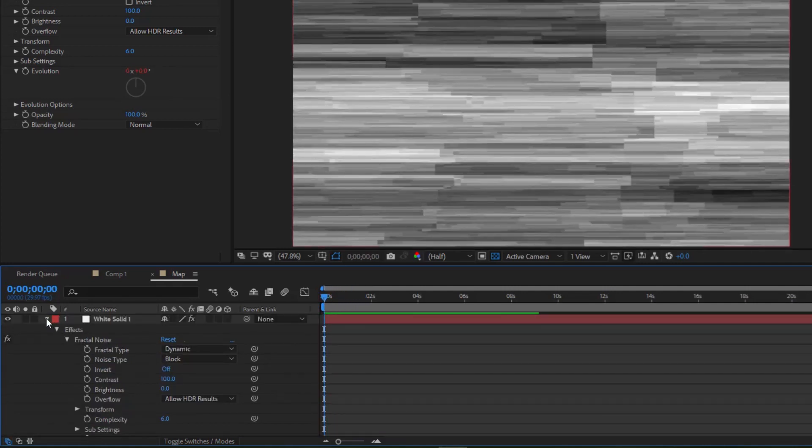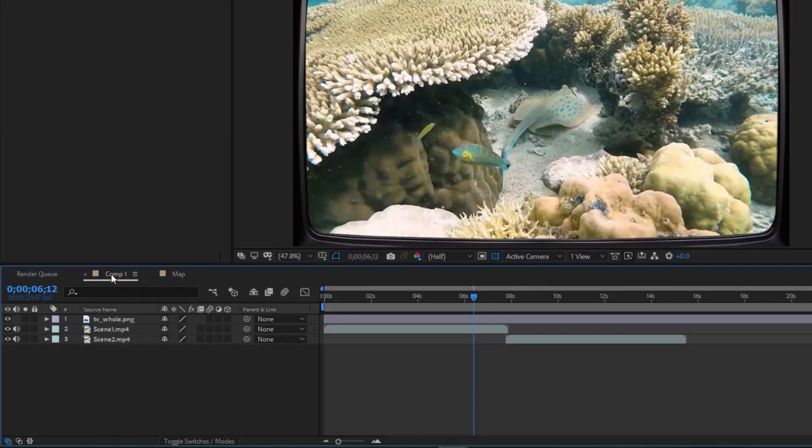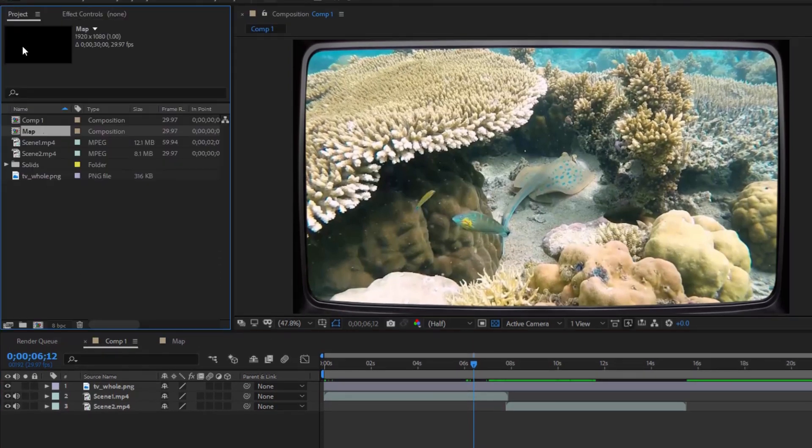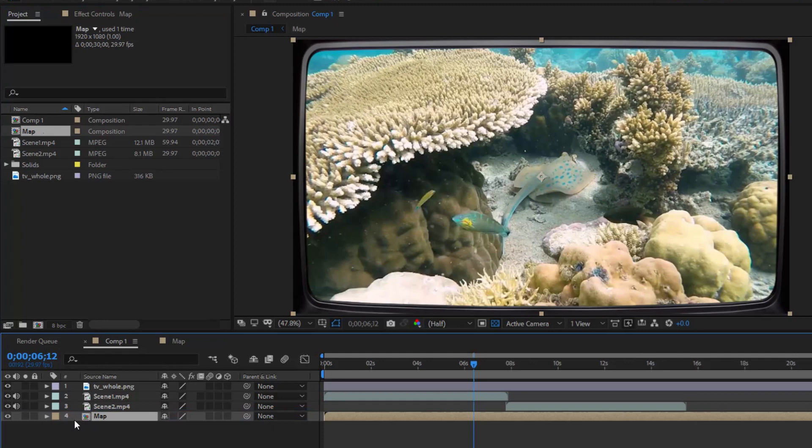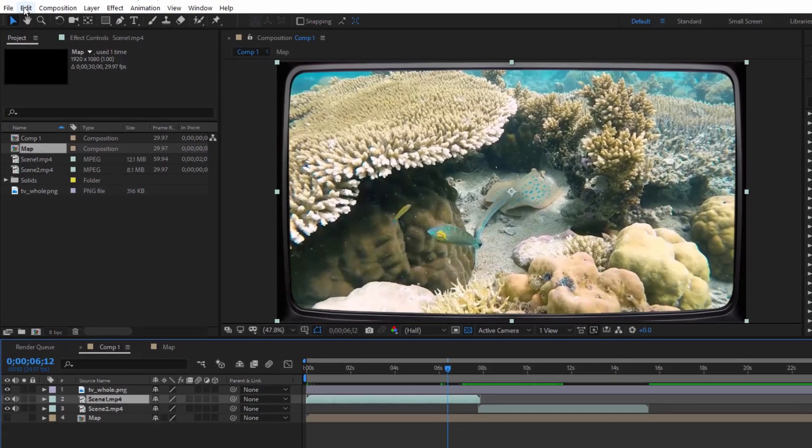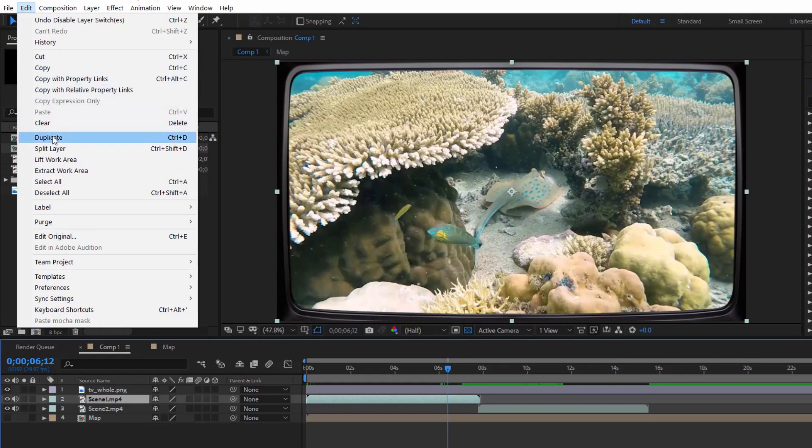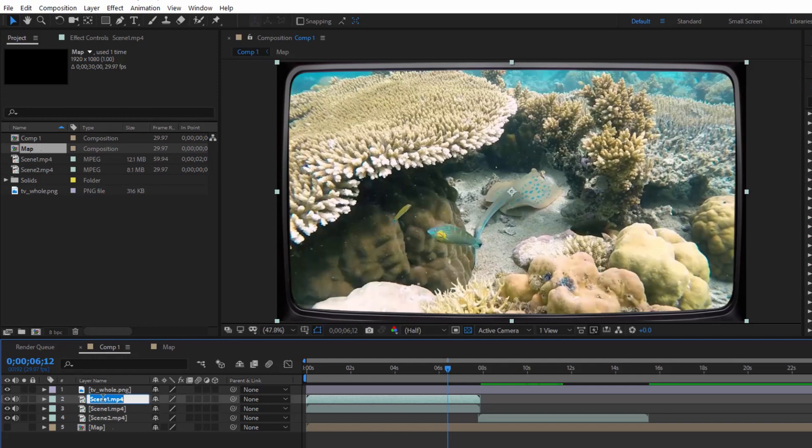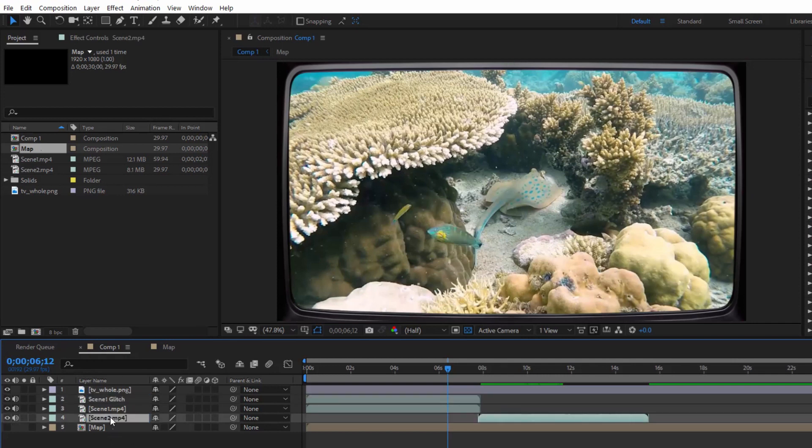Okay, now we go back to Comp 1. Add the map to the comp and turn off its display. Select Scene 1, go to Edit, Duplicate or Ctrl+D to duplicate Scene 1. Rename the newly duplicated layer to 'Scene 1 Glitch'. Note that Scene 1 Glitch must be located above Scene 1. Do the same with Scene 2.